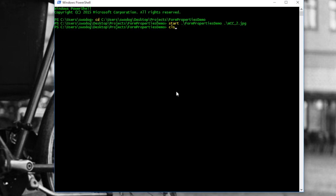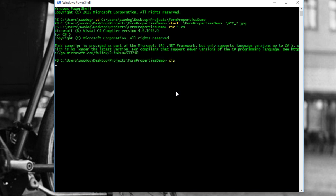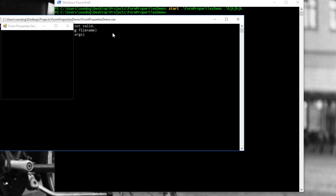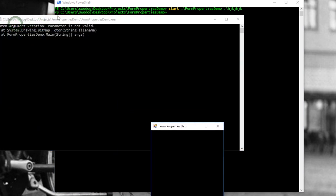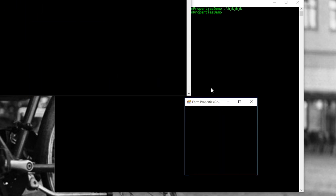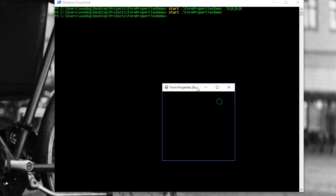Let's go ahead and compile again and see what the behavior looks like. CSC *.cs — compiled. Clear the screen and start — now I'm going to give it a bogus name of an image. It's going to try to execute that line of code, it's going to fail, and we get an exception: parameter not valid argument exception at System.Drawing. And the background did get set to black. If we just give it no string, we just get the black background as expected.